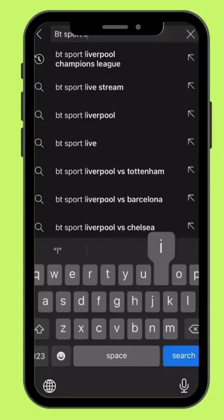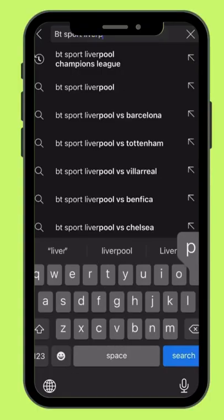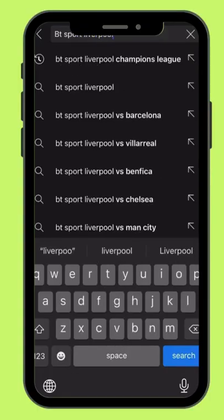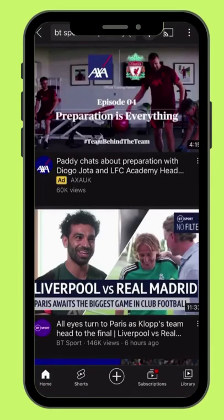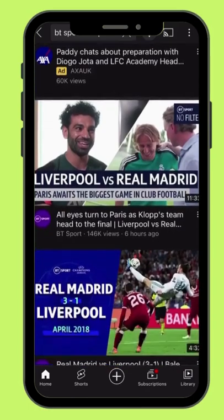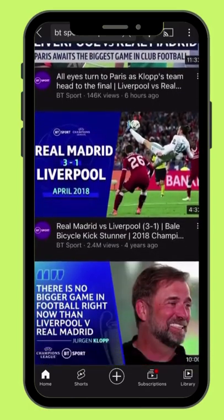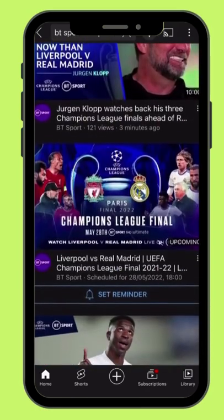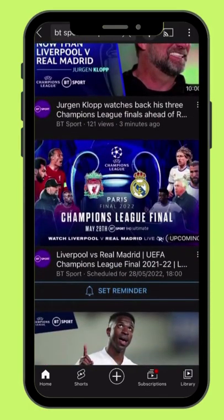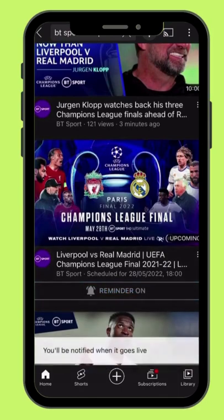And finally, the bonus channel for you. Go on YouTube and search for BTS Sport, Liverpool vs Real Madrid. Scroll down and find this video, press the reminder button, and enjoy the Champions League Final.